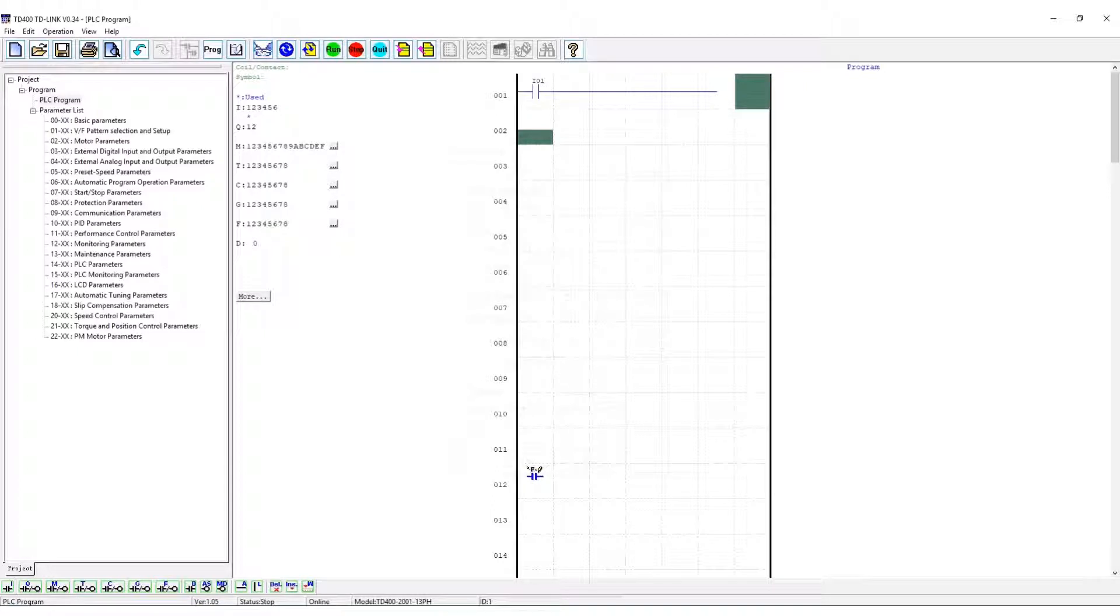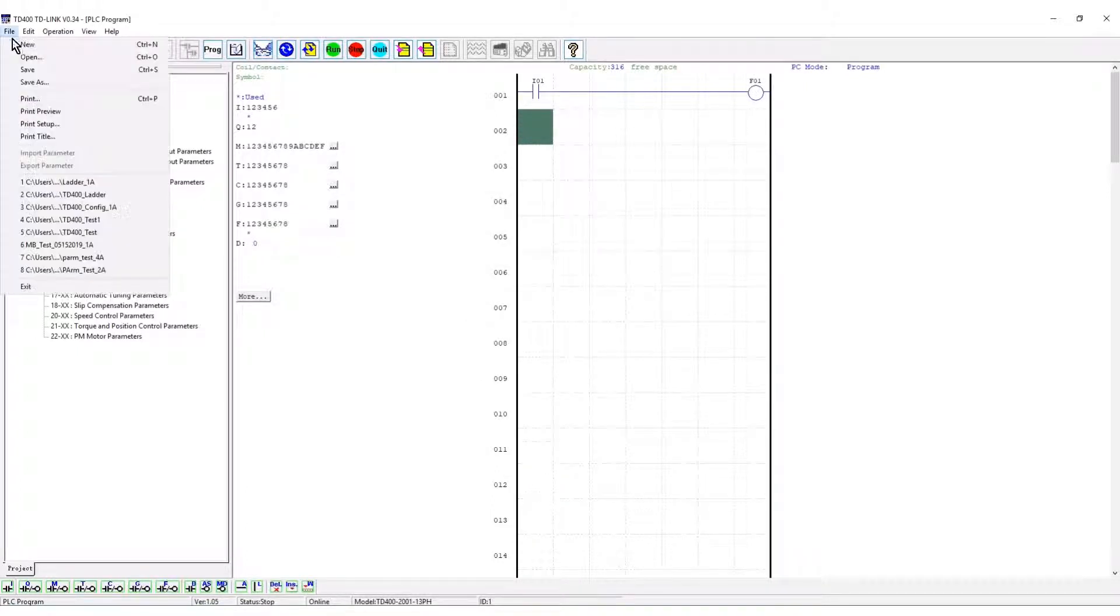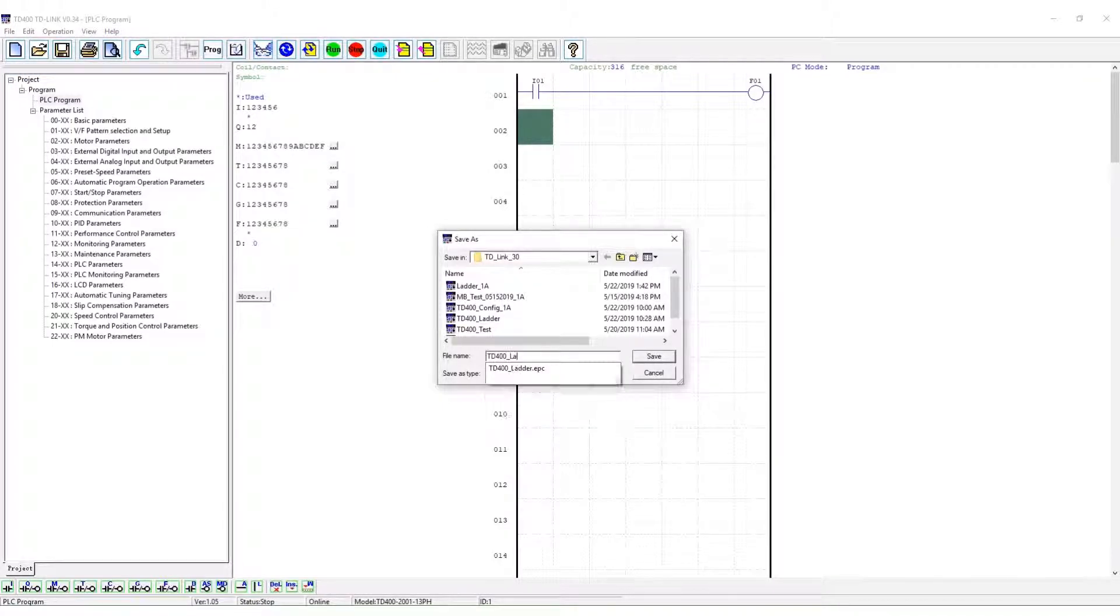The motor control function block is placed in ladder. Save the project. This saves the parameters and ladder logic.